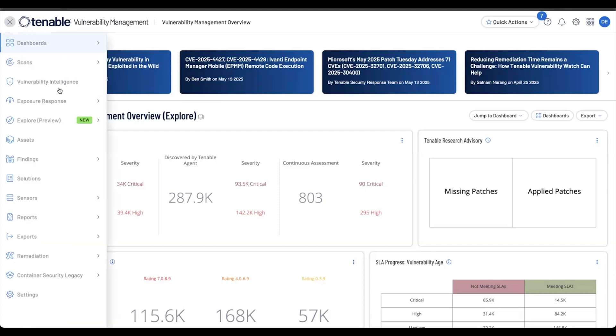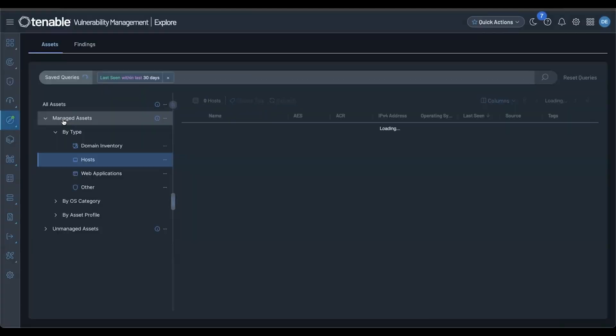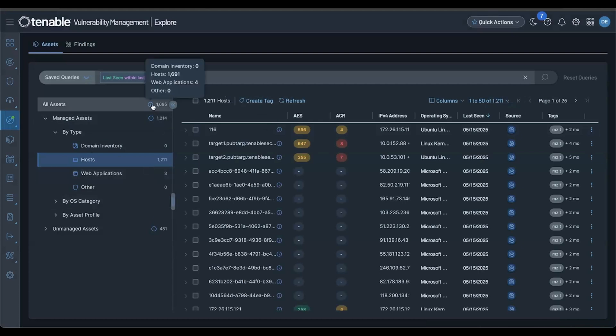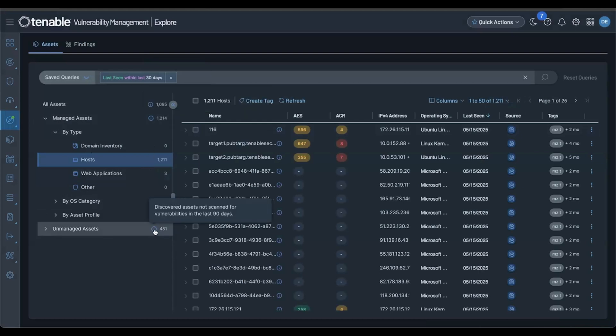Let's jump right in. You'll find Explore as the newest item in your main navigation. Let's start with the assets view. On the left hand side you'll see a clear breakdown of your managed and unmanaged assets. This shows everything that has been discovered in your environment, highlighting assets that have been assessed for vulnerabilities in the past 90 days.